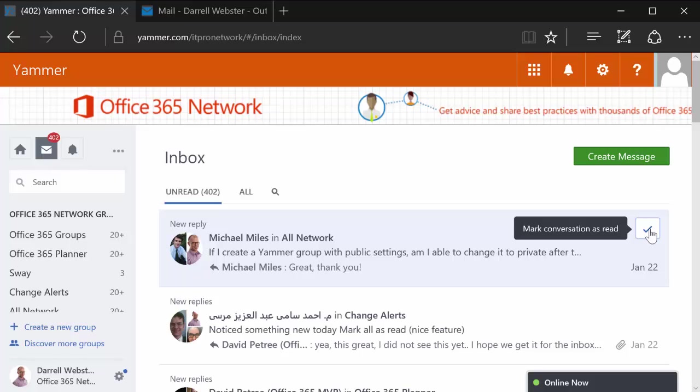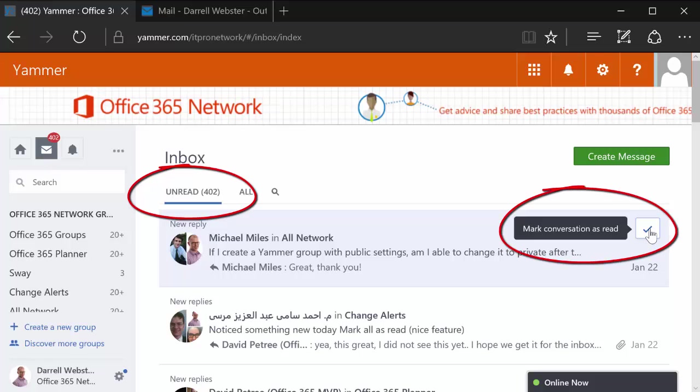There's only one thing I have to say about Yammer's new unread view and Mark Conversations read tick box.